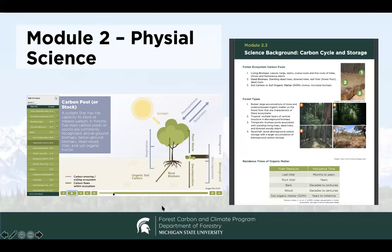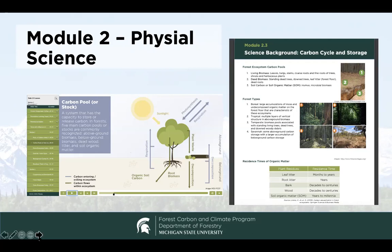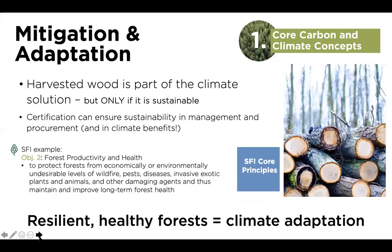For module two, we get into the physical science. We have interactive graphics breaking down the core rationale and the reasons why we are talking about forests and trees in terms of climate change. To the right there's an example of one of the handouts — downloadable PDFs that come out of one of the modules. We have a downloadable PDF for each of the presentations, and the graphics are actually pretty animated with a lot of movement and visual interest when you're participating in the online learning.